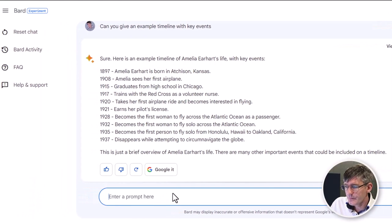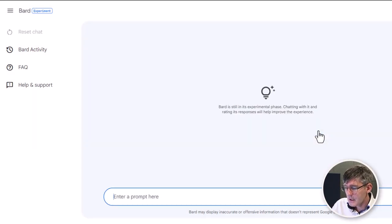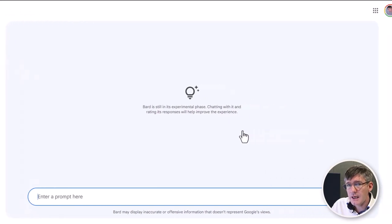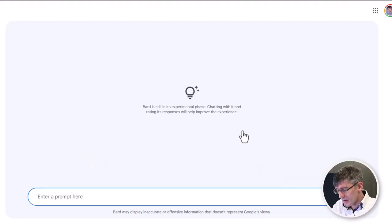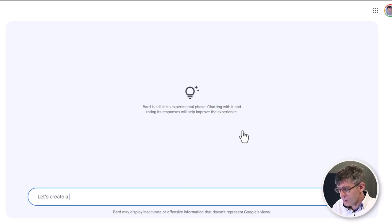Let's try something new. We're going to start fresh — click on reset the chat. This time we're going to do a risk assessment. Let's say our next unit is on jungle animals or animals in Southeast Asia, and I want to do a risk assessment because I know I'll be bringing in a snake. So let's create a risk assessment for school when snakes are brought into the class.